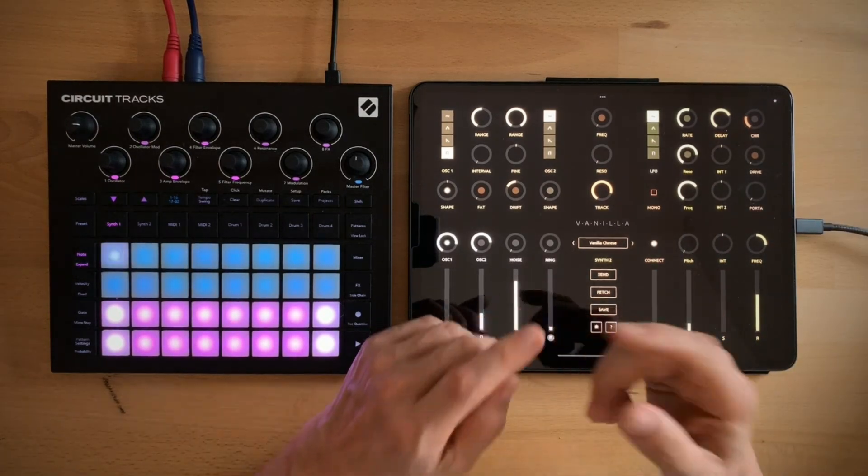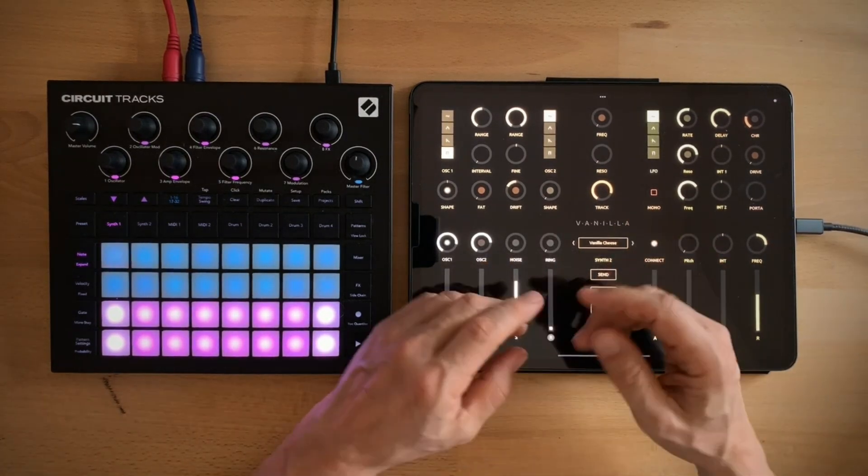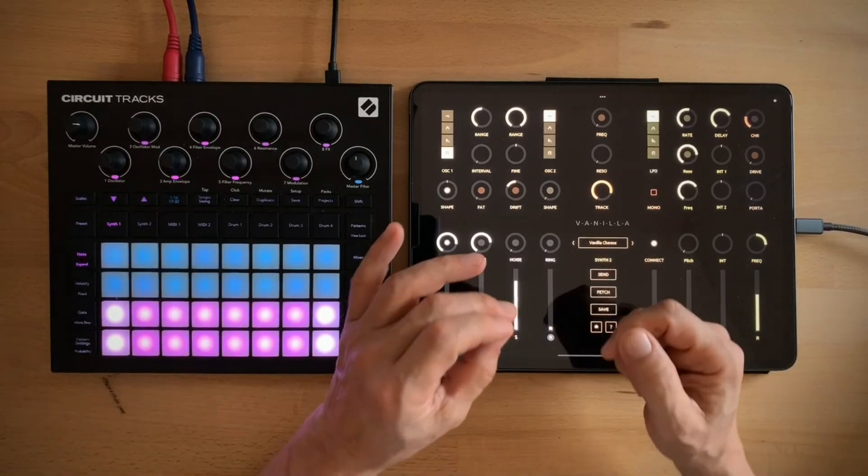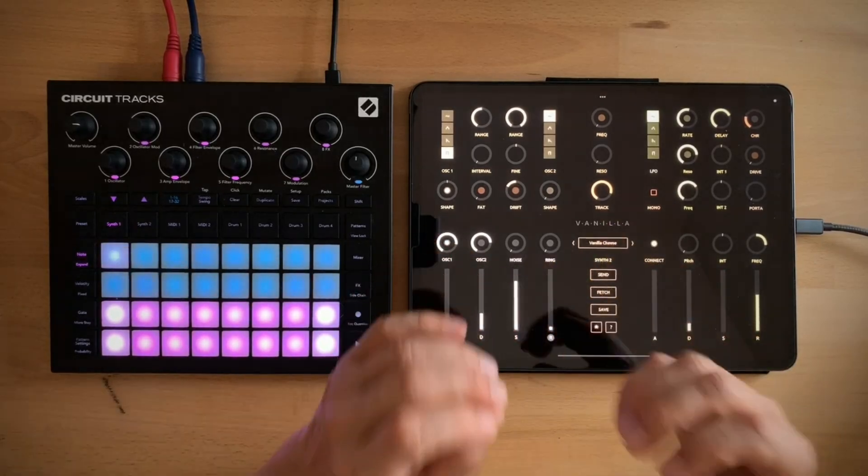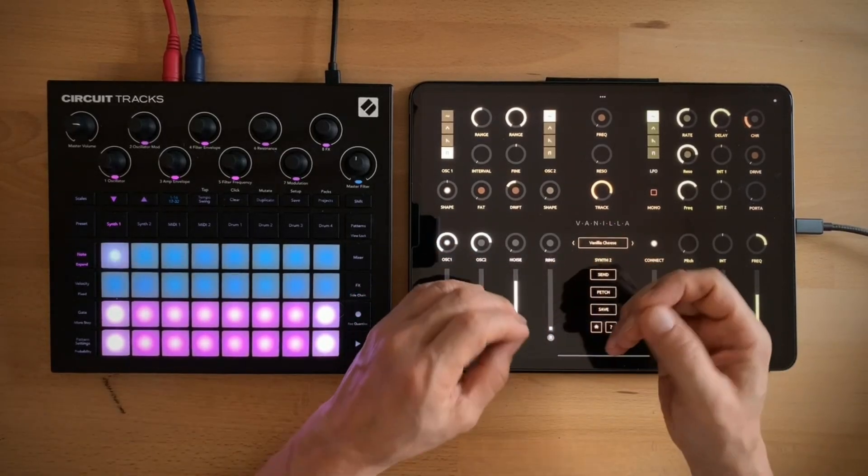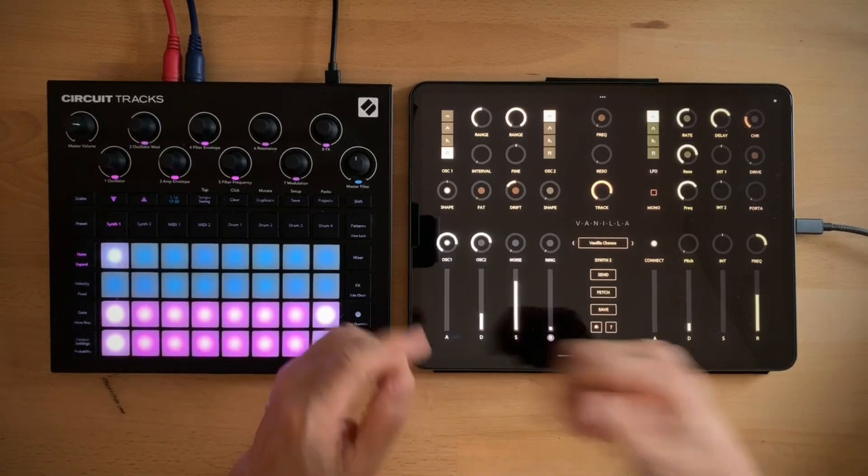Since I created it, Vanilla has become my go-to editor because it's the quickest, most intuitive and above all most fun way I've ever created patches on the circuit.